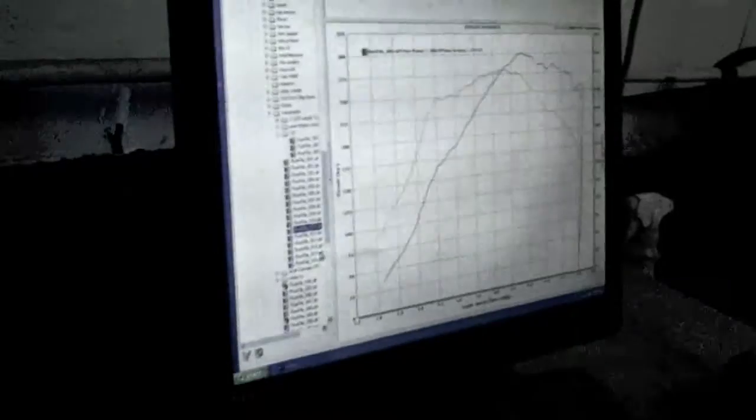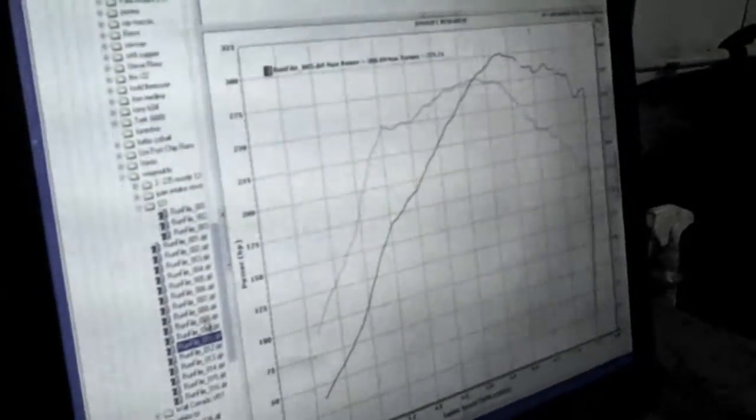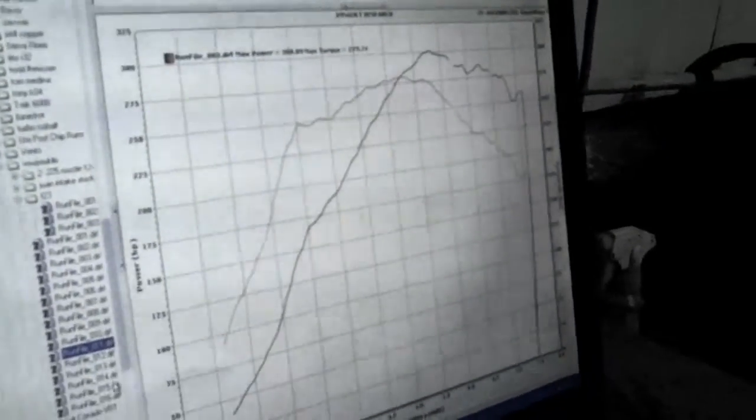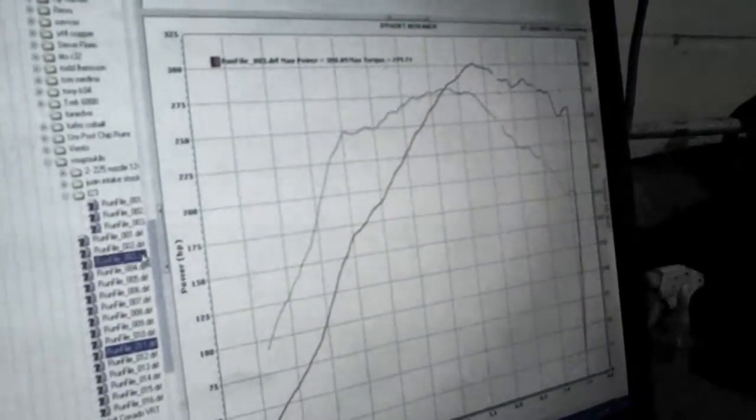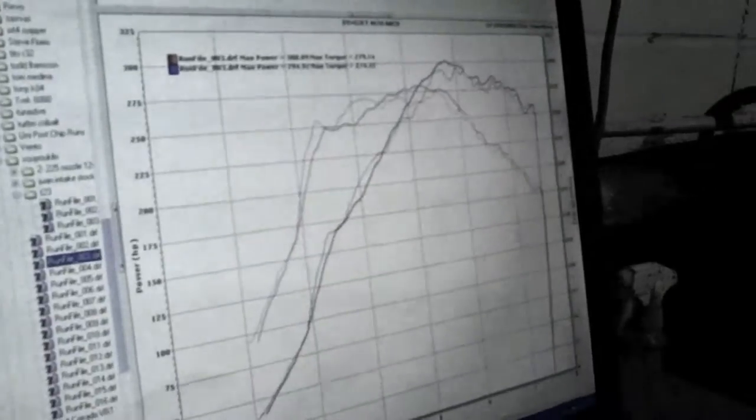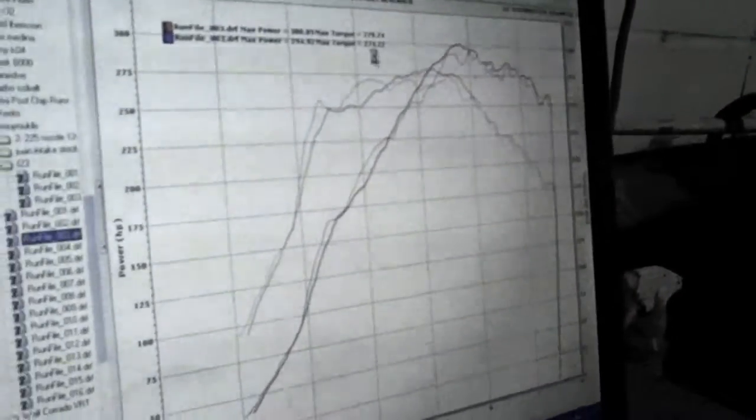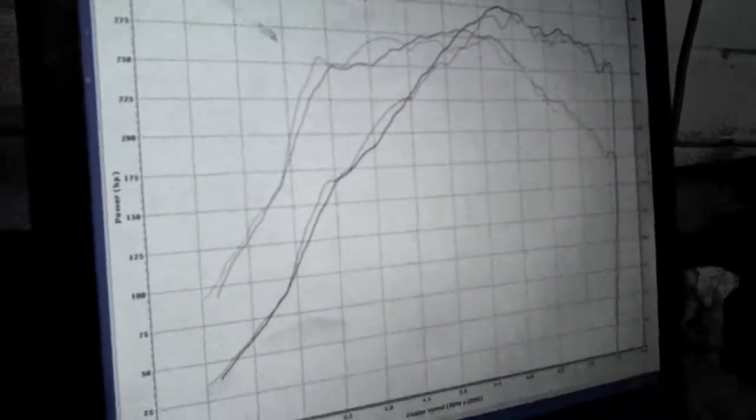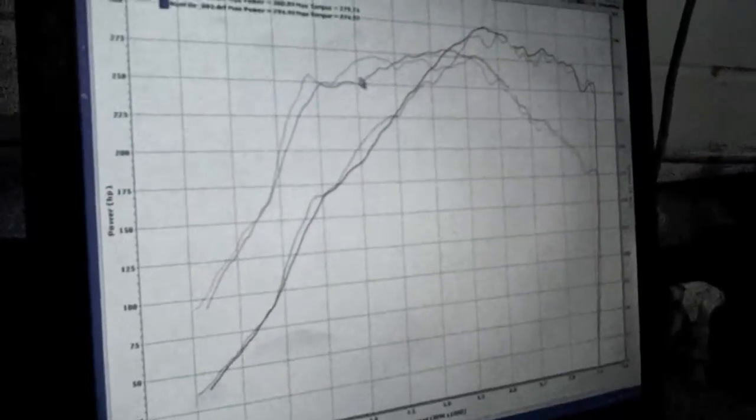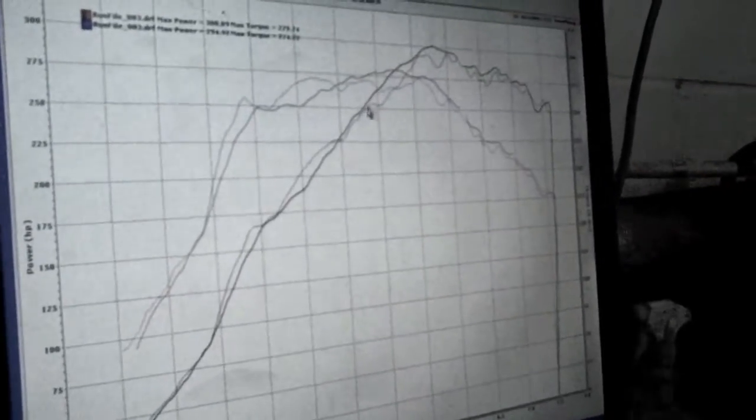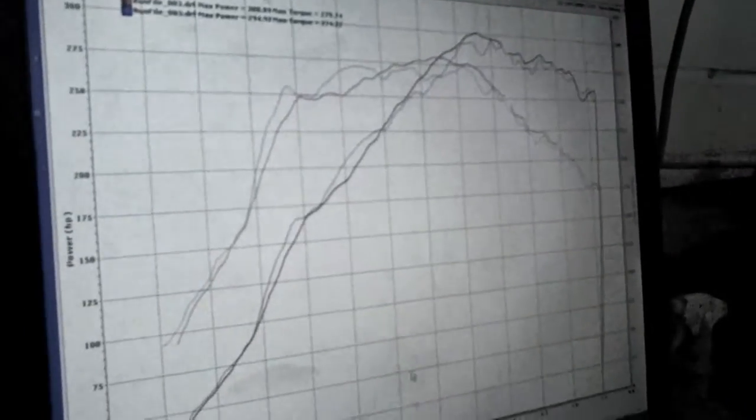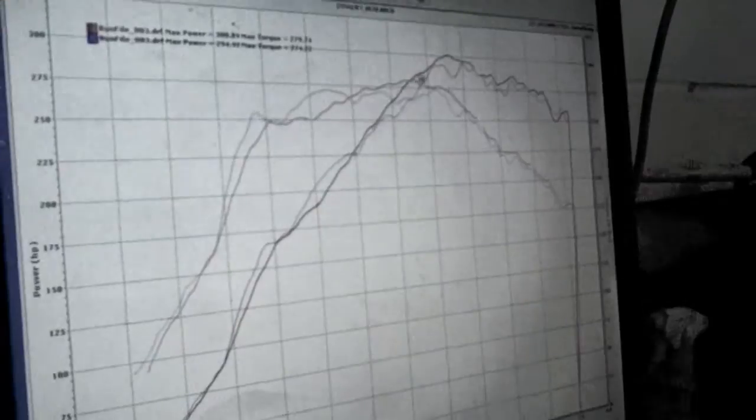Unless just compared to the stock manifold on both turbos with water meth would be run number three. So definitely making a lot more power from 4,500 on.